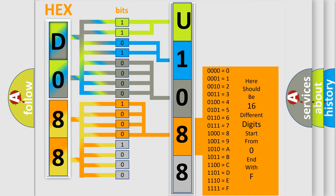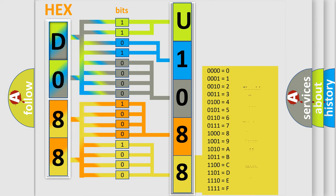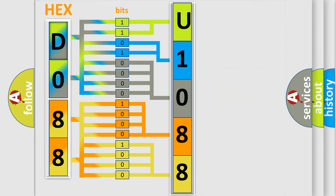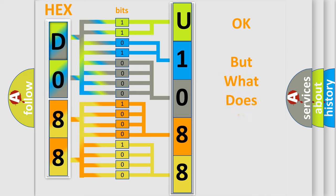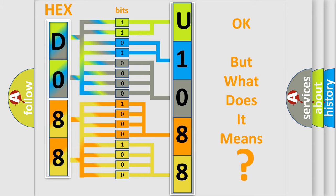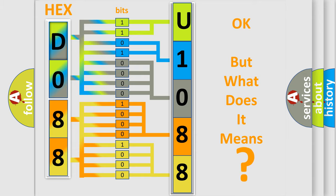A single byte conceals 256 possible combinations. We now know in what way the diagnostic tool translates the received information into a more comprehensible format. The number itself does not make sense to us if we cannot assign information about what it actually expresses.